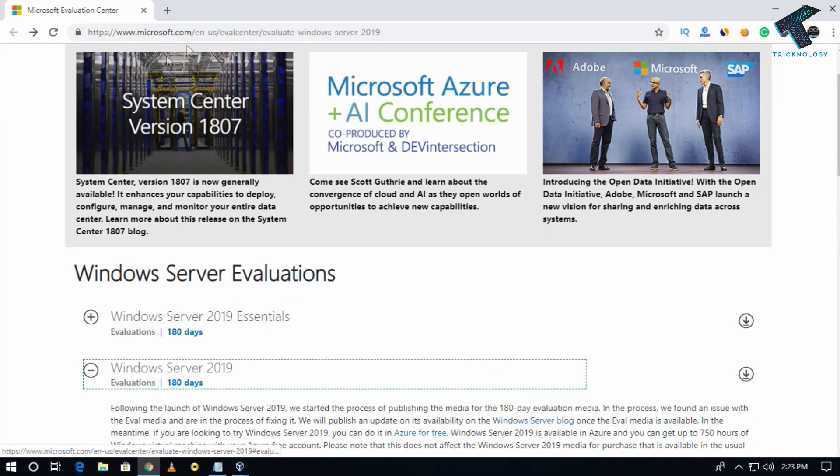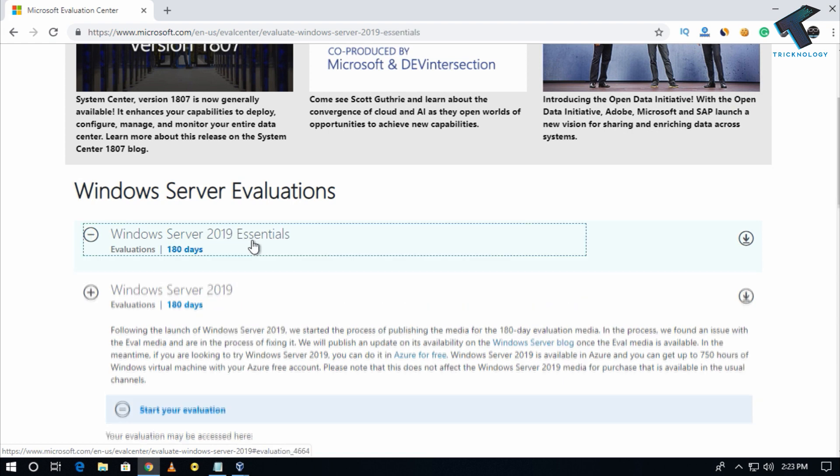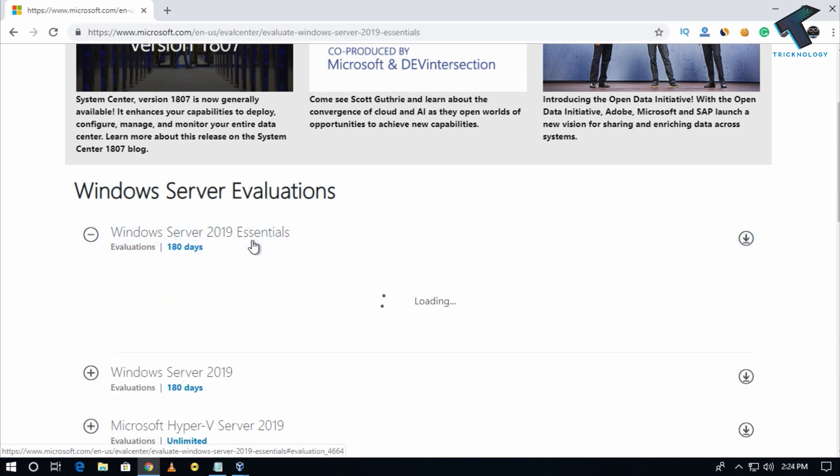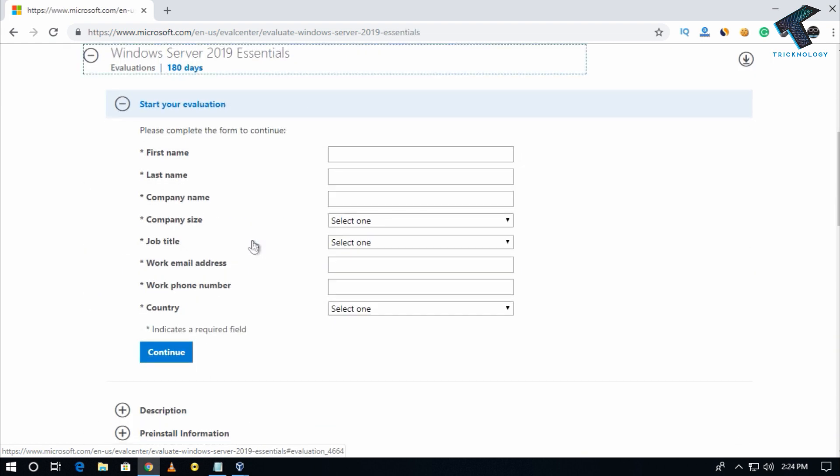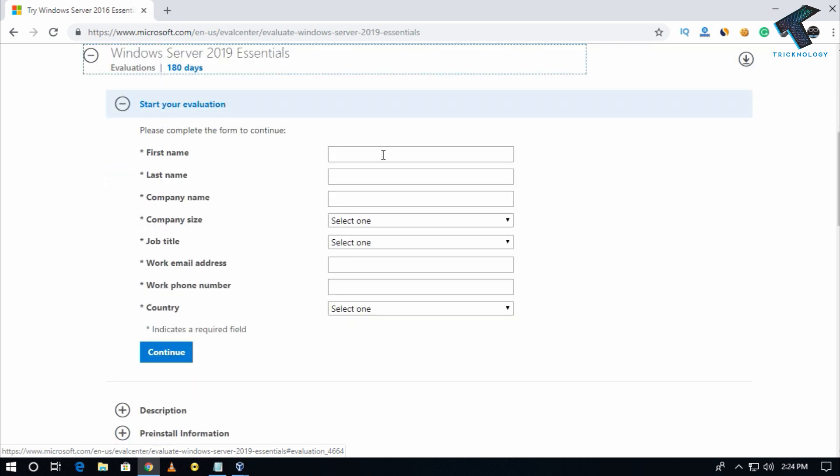After you go to this website, you have to click on Windows Server 2019 Essentials there. Now you have to fill up this page with first name, last name, company name, and company size.